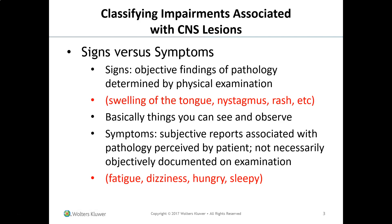Symptoms are different. These are subjective reports associated with pathology perceived by the patient and not necessarily objectively documented. You can't really document things like fatigue, dizziness, hunger, or sleepiness. Make sure you don't use signs and symptoms interchangeably, because they mean completely different things. Use the correct terminology.